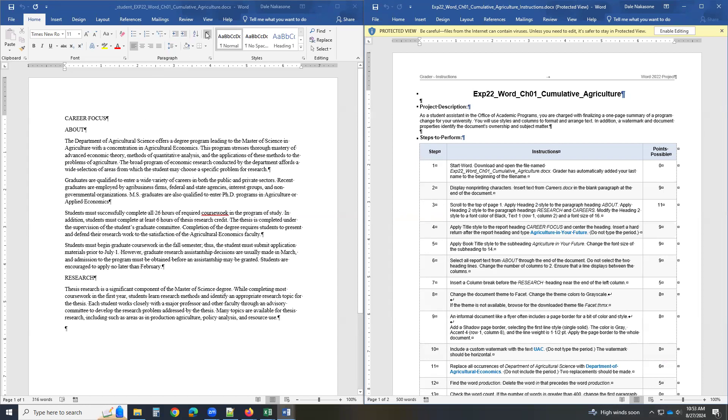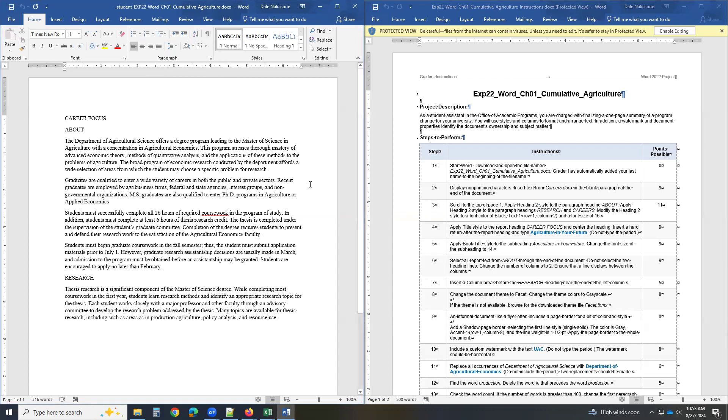Where's my instructions? Here. I enabled that over there. Now display non-printing characters. This guy here, this P, is the non-printing character. So if you turn it off, you don't see anything here. You turn it on. That's what non-printing means. It won't print.